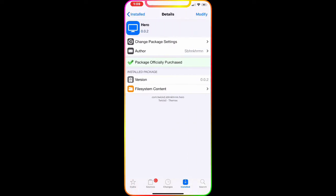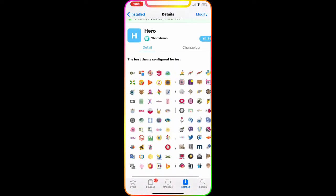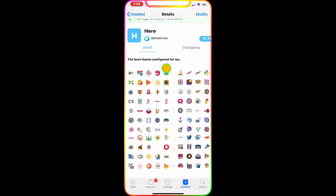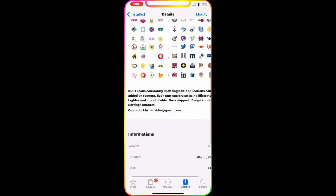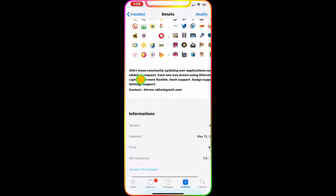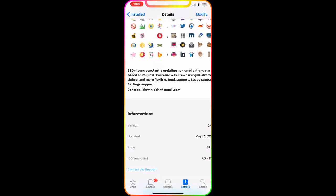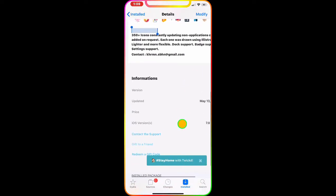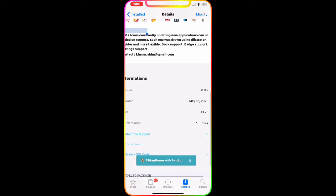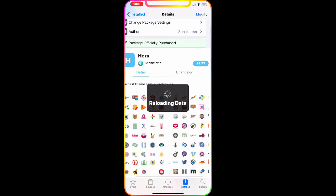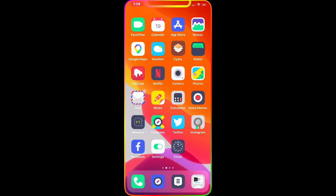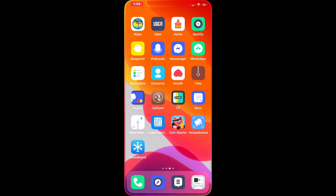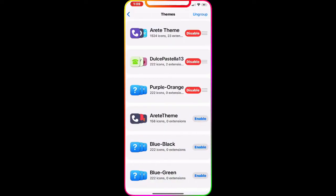This first theme is called Hero. As you guys can see, it's the best theme configuration for iOS and it's got over 350 plus icons for your springboard applications. It's really nice and I highly recommend checking this out. I'm going to go to my Snowboard and show you guys — right now I'm using a different one but I'm going to change to Hero.